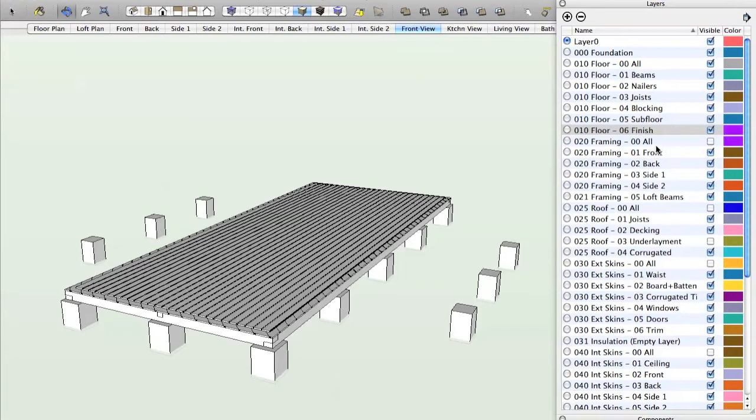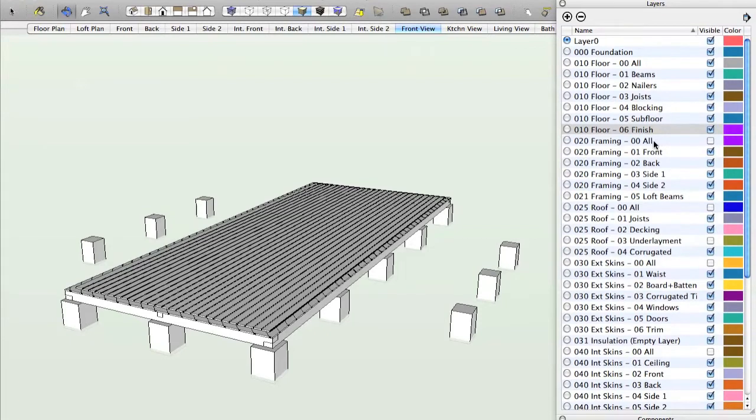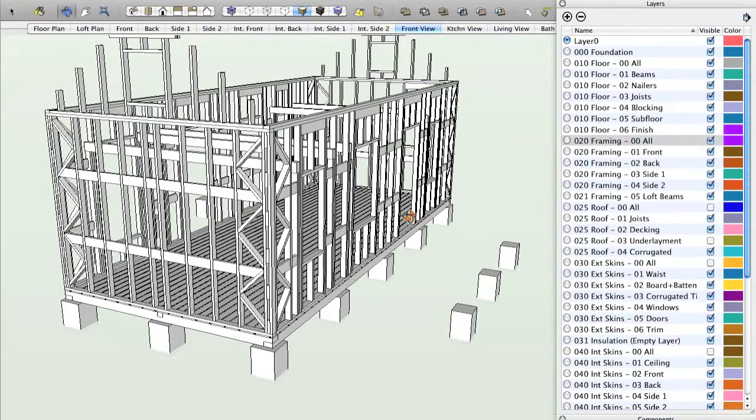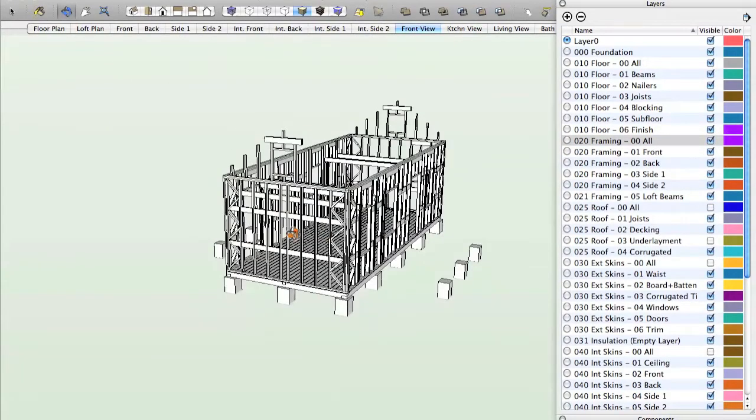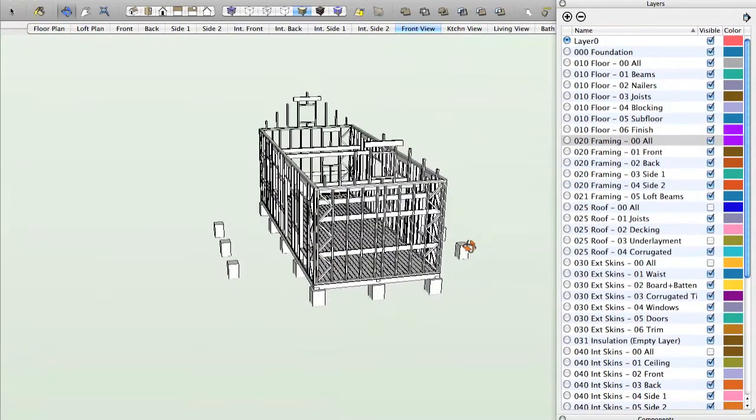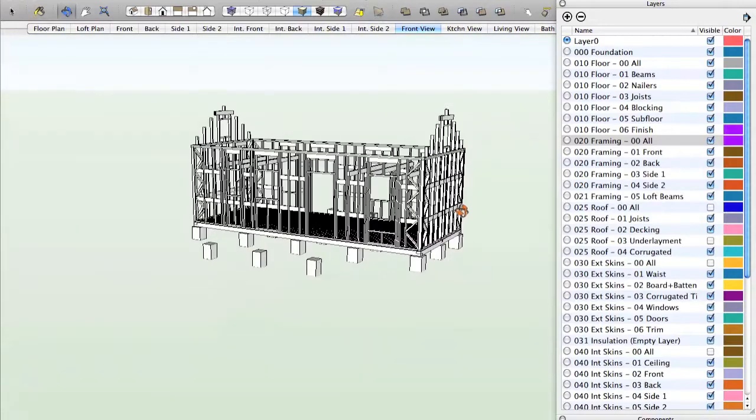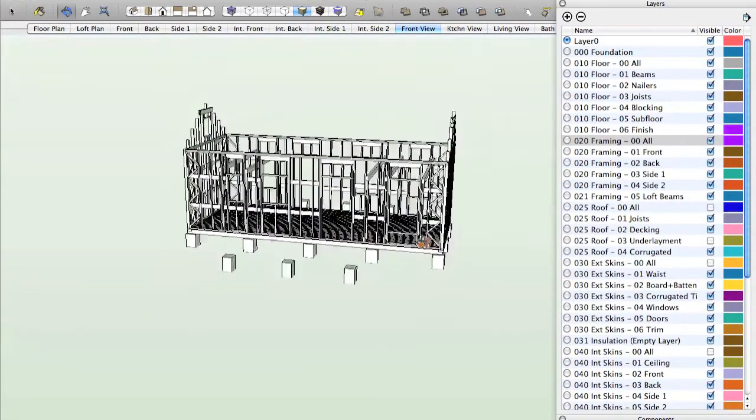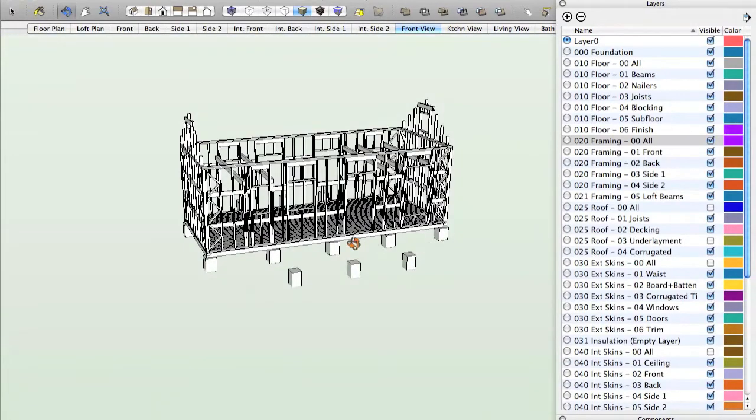Now each of these sections is arranged in very much the same way. So the next step is framing. I click on framing, and now you'll see that we have the entire wall structure of the house in one fell swoop.